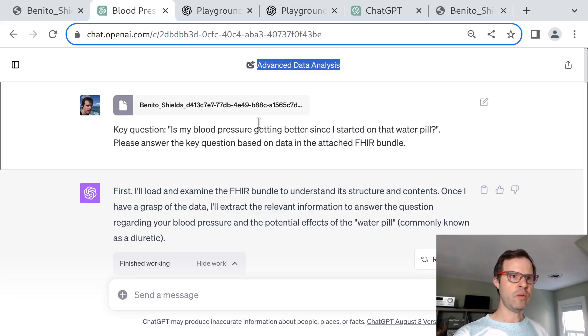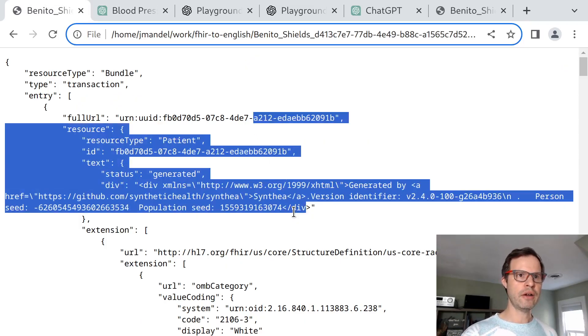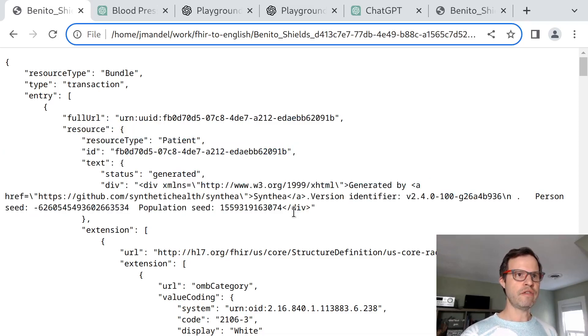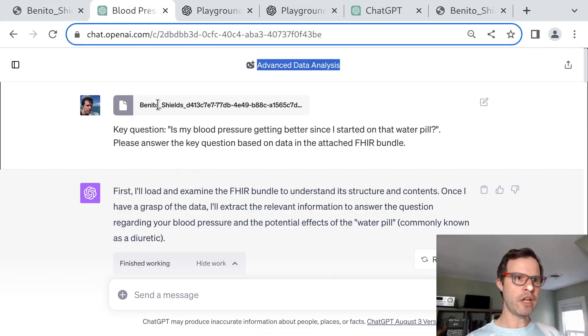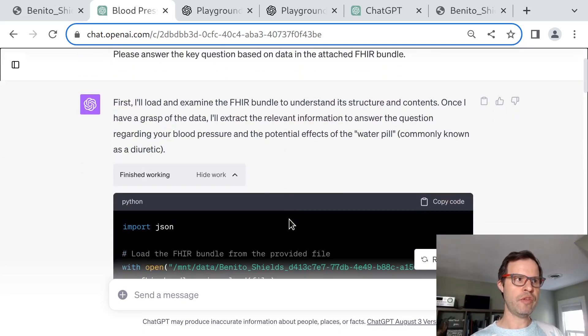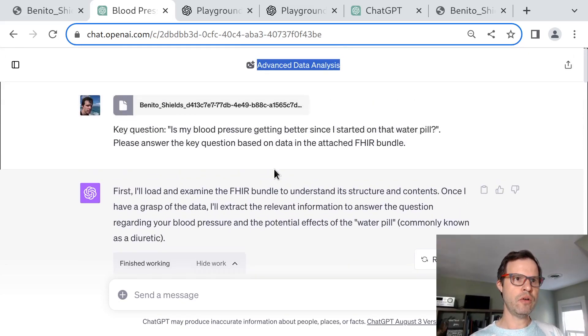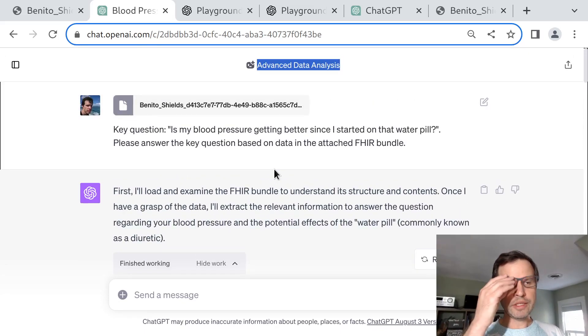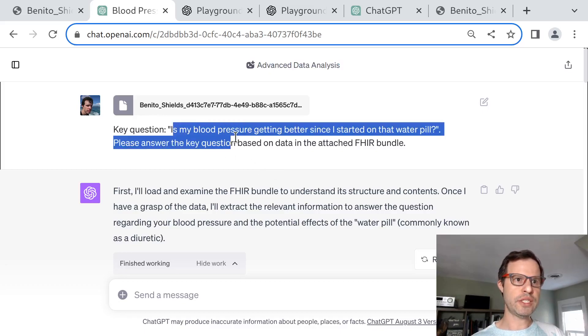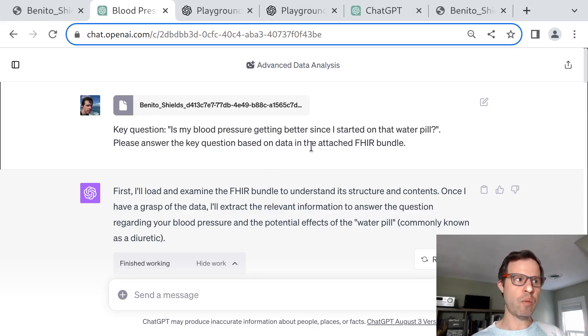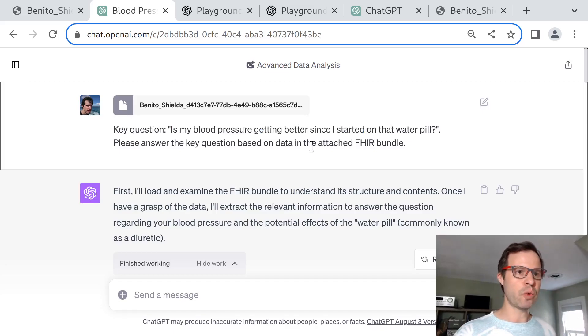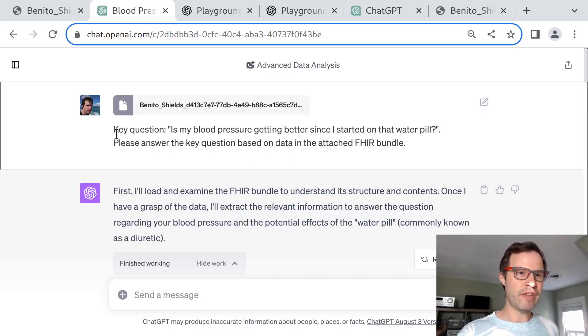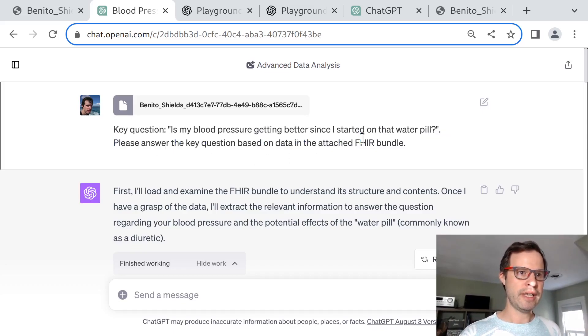It's important to say we couldn't just paste this entire JSON file into the context of the model because it's too big, but we can upload the file and allow the model to interact with it through the file system by writing Python code. In this case, we're going to upload the file and ask this question: is my blood pressure getting better since I started on that water pill? We're intentionally using vague patient-oriented language instead of conventional clinical terms to see how the model can cope.